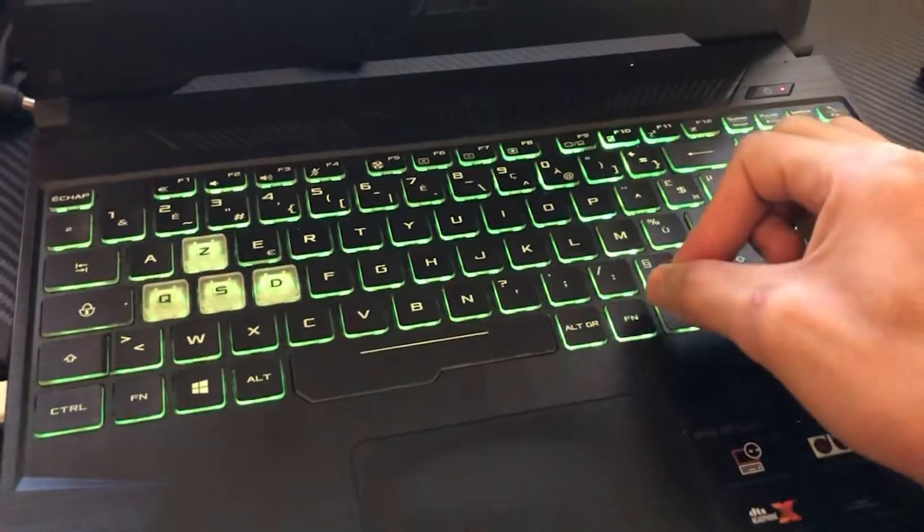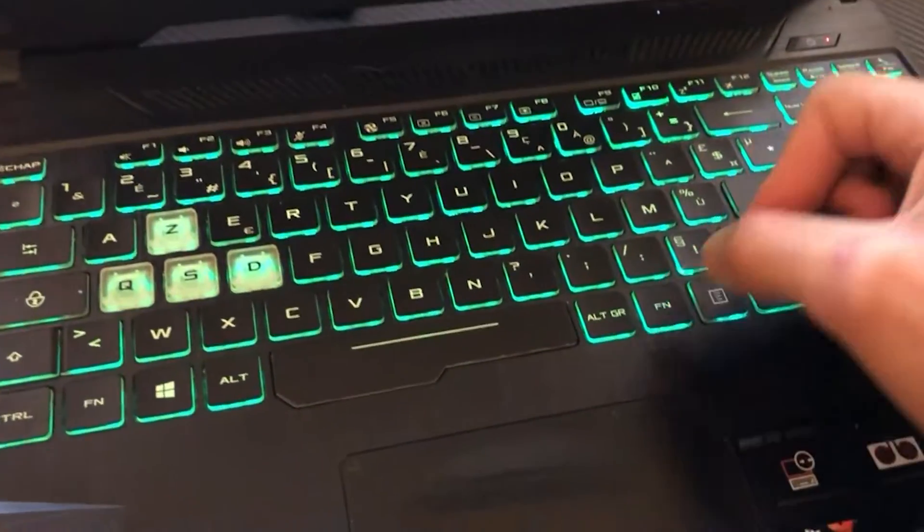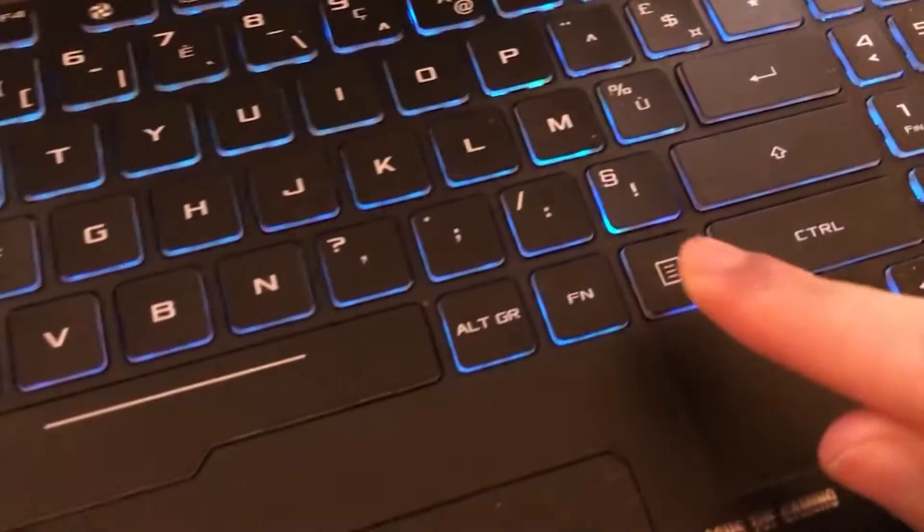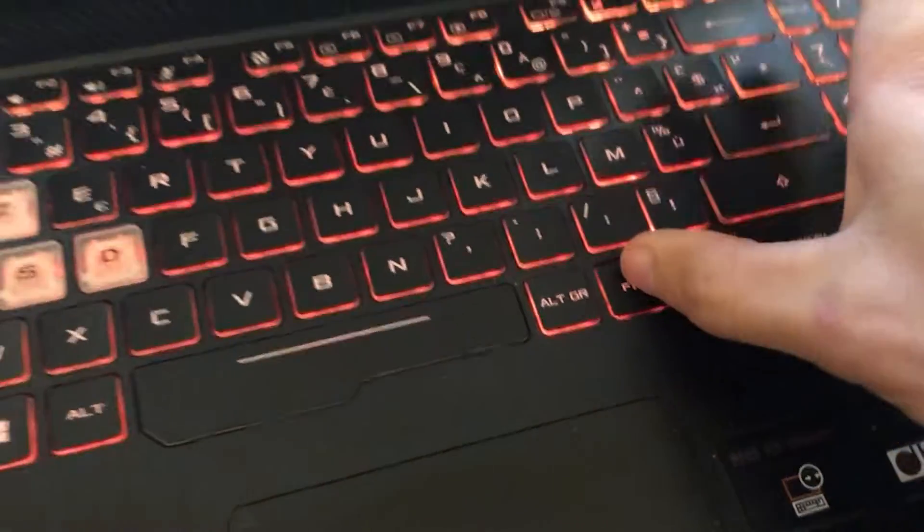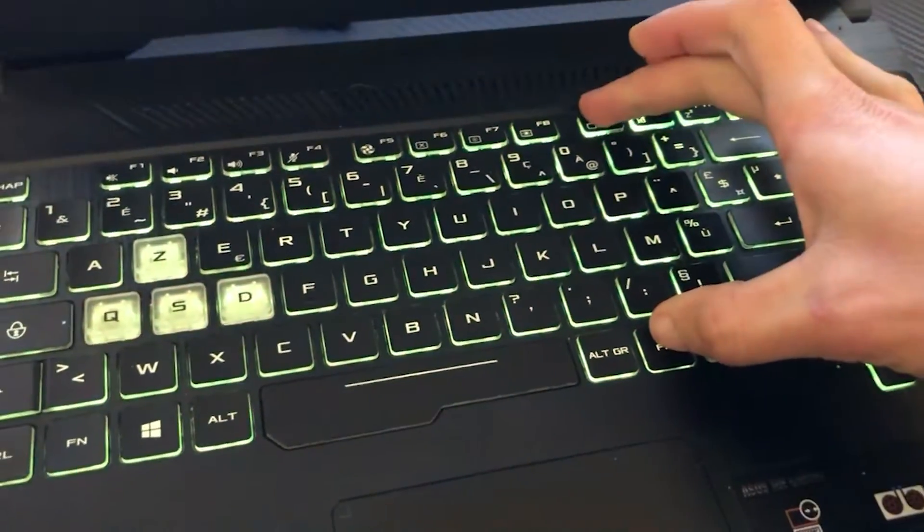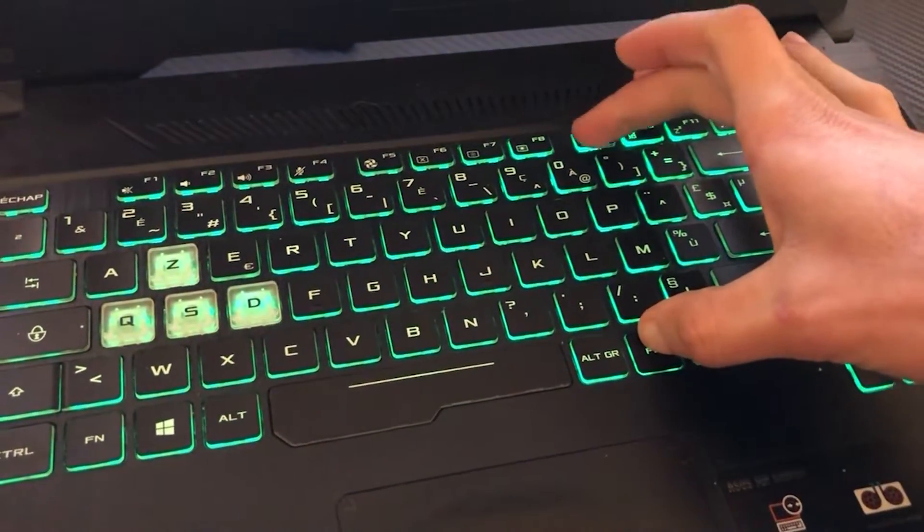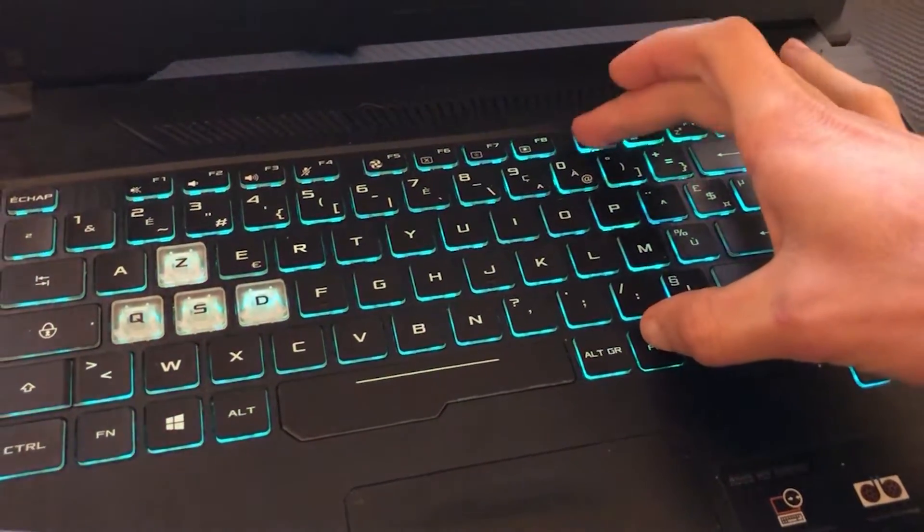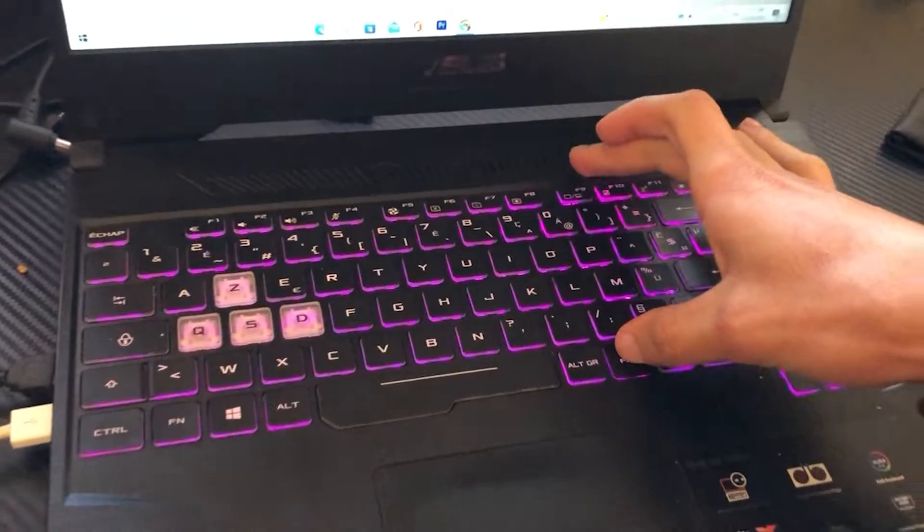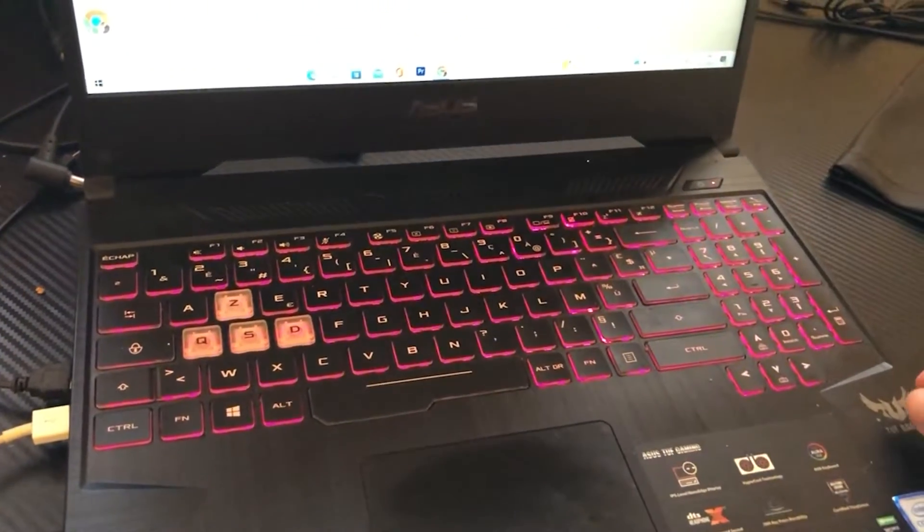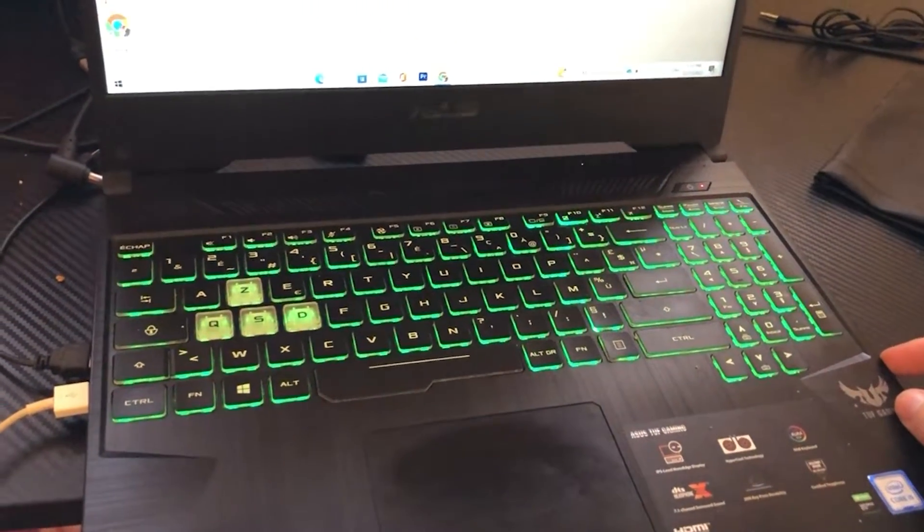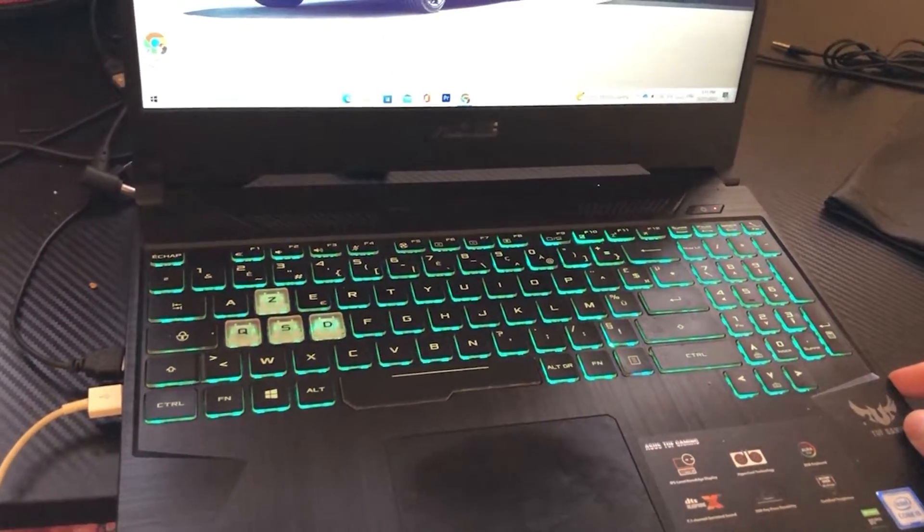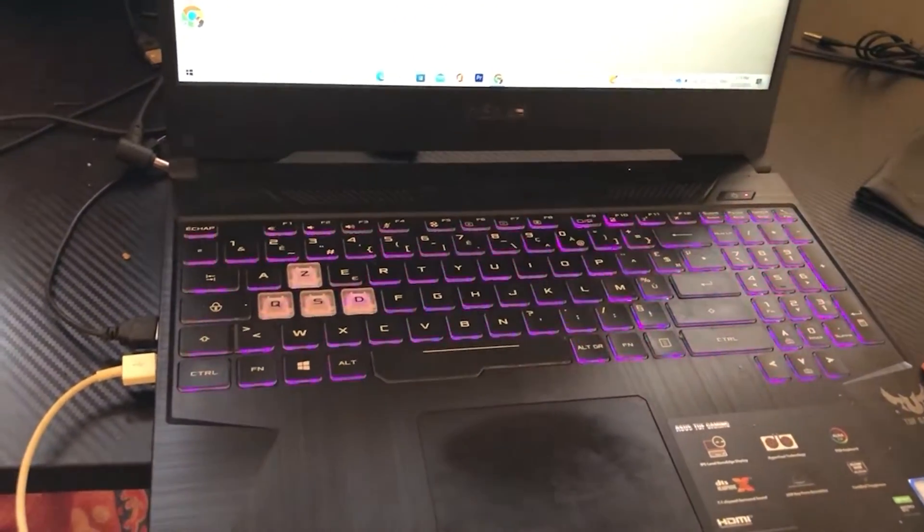So if you want to turn it off, you want to click again on FN, as you can see, FN and then click F9. FN and F9. That's how you can turn off keyboard light on Acer laptops.